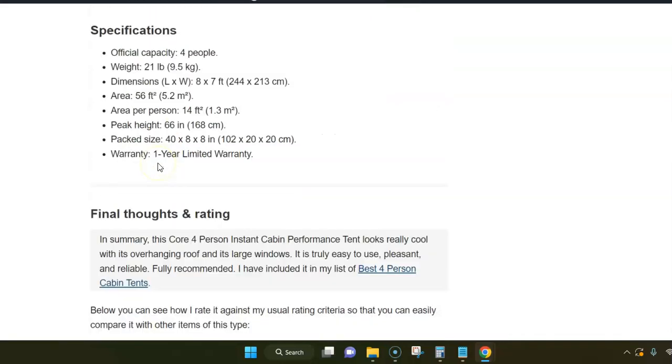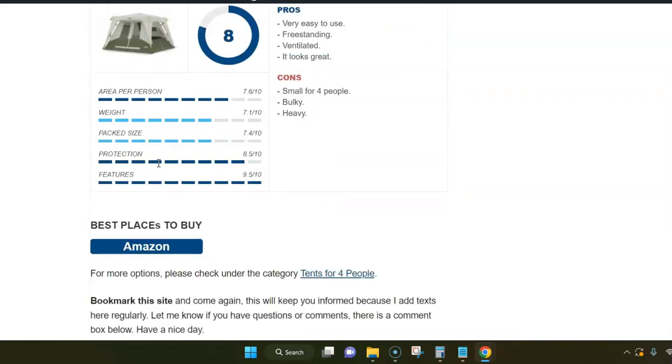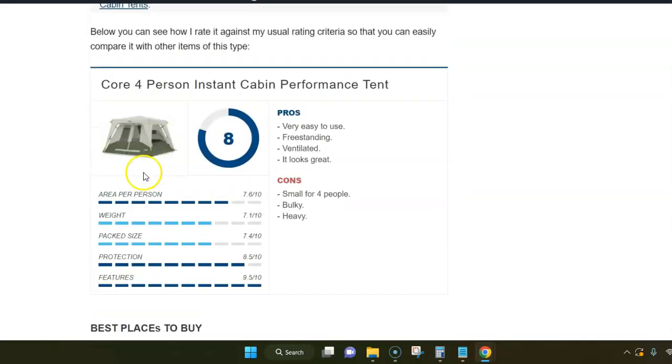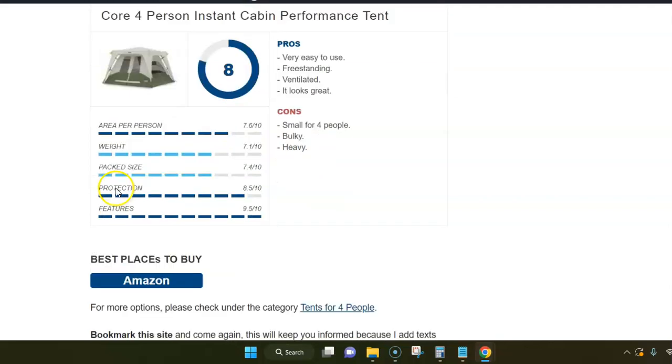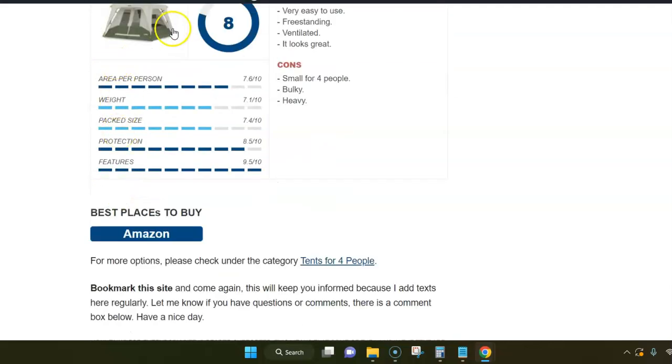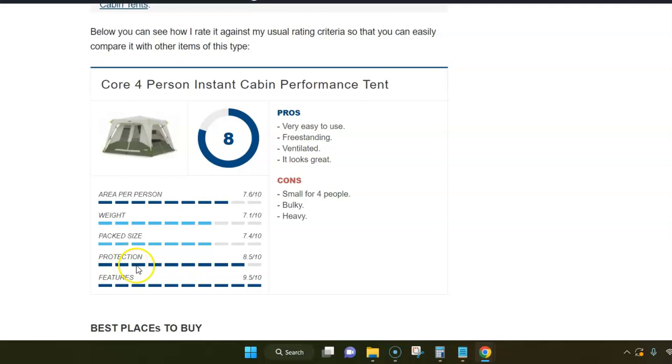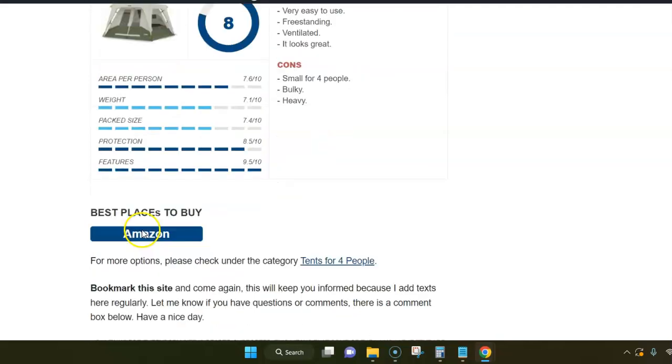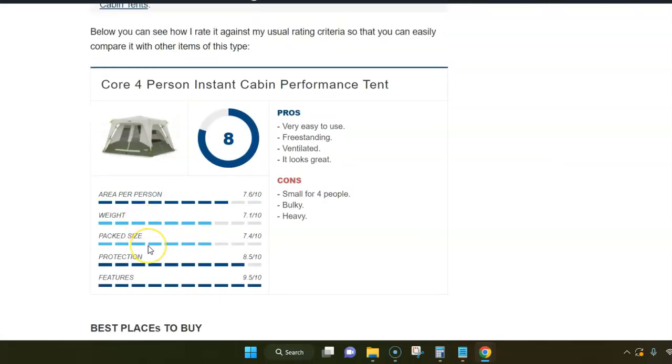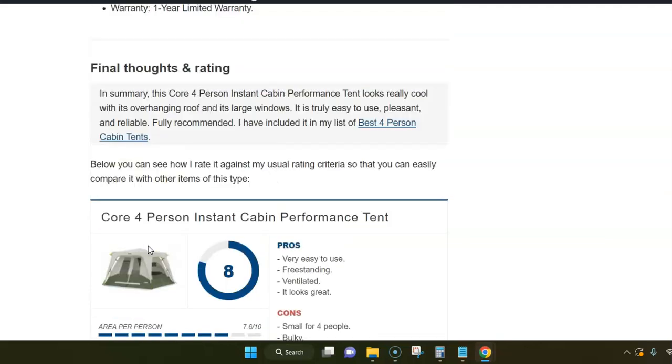My overall rating of this tent is high, as you see. I use the same criteria for all of them. Of course the weight and pack size are not the best, but both are expected because of its instant design. The reason is that you have overlapping segments in these telescopic poles, and this also makes the pack size bigger.